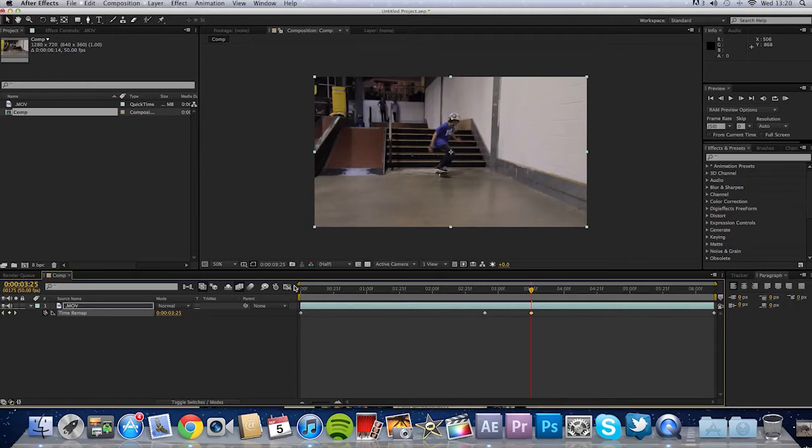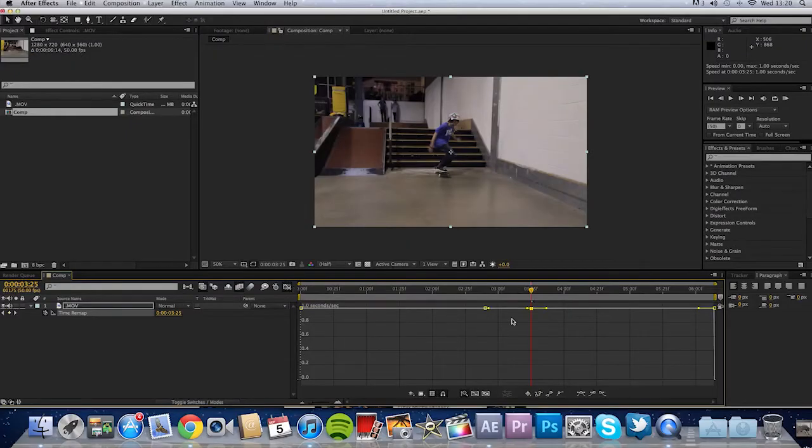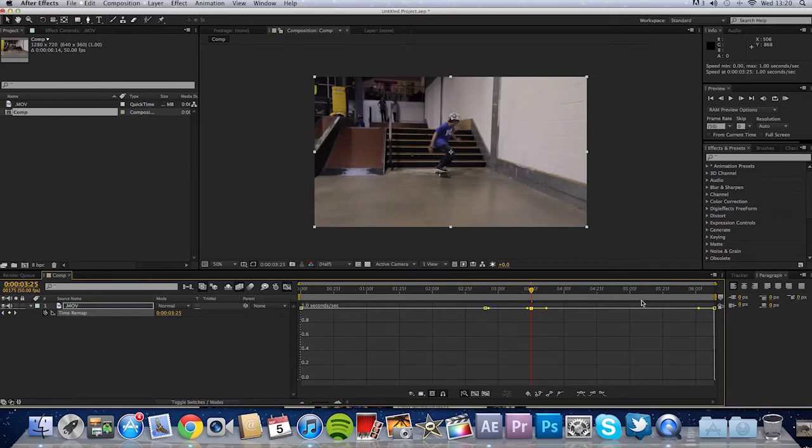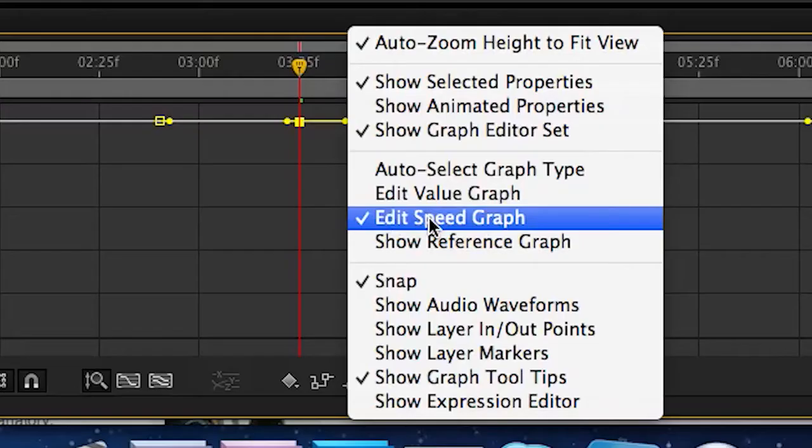And then you click this little icon down here which is the graph editor. The first time you open After Effects it'll be on an angle, like a slope like this. And you just right click and click Edit Speed Graph.